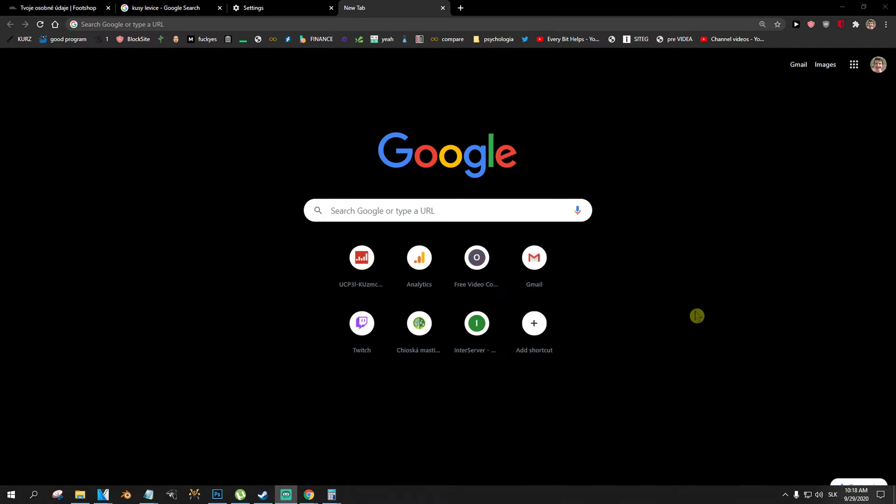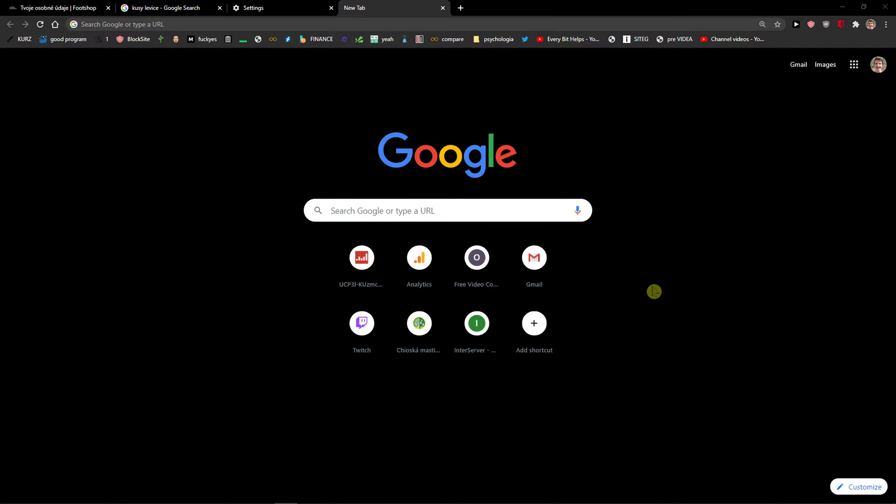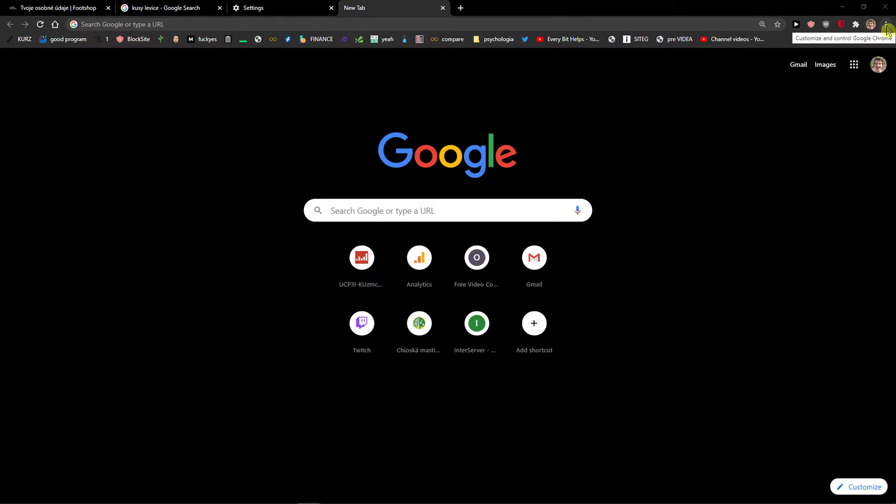Everybody, my name is Markus and in this video I will show you a simple way how you can clear autofill in Google Chrome. So let's start. The first thing you want to do is go to the top right corner.